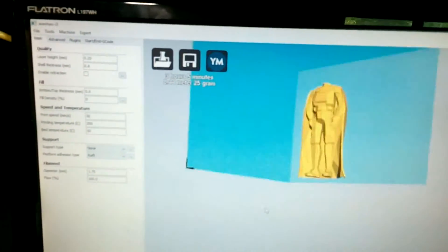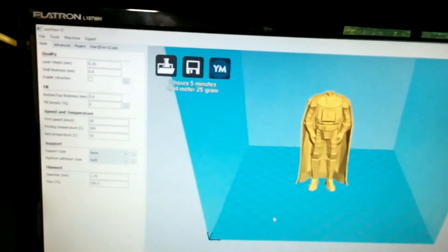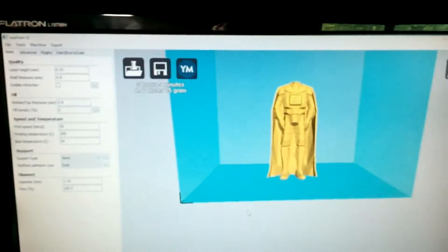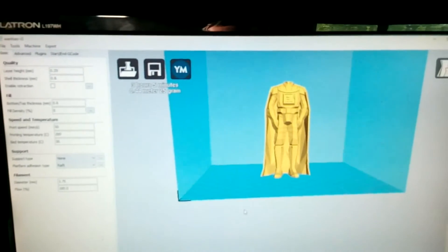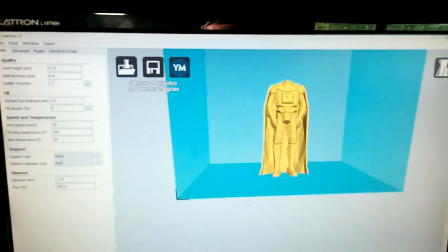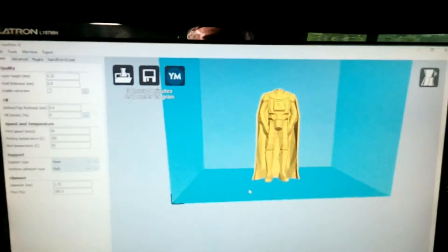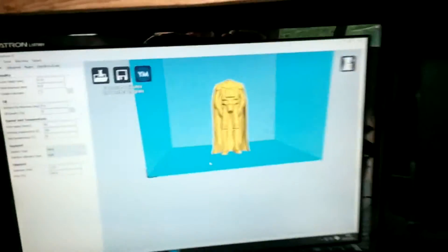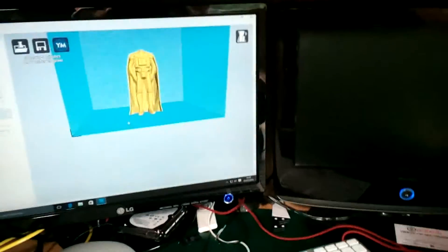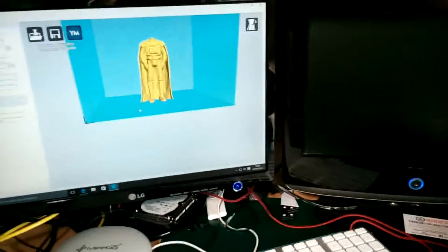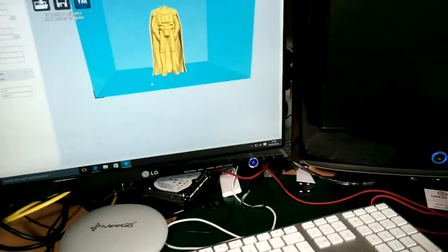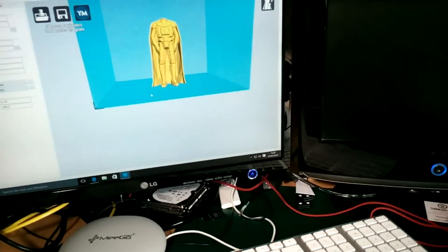You print the head separately. Anyway, I'm gonna transfer that to the 3D printer and then print it off. I'll do a time-lapse of the video.